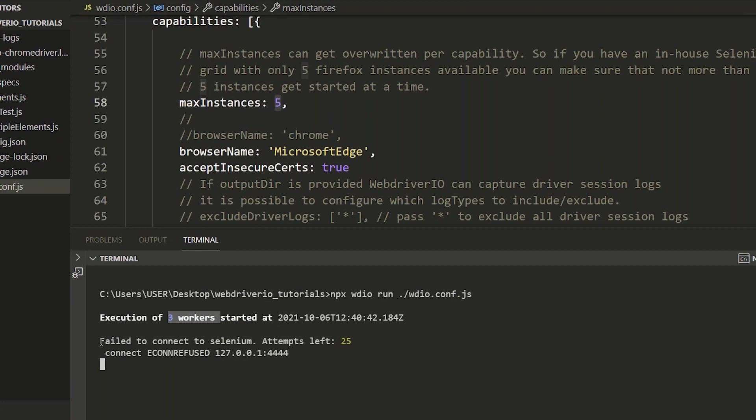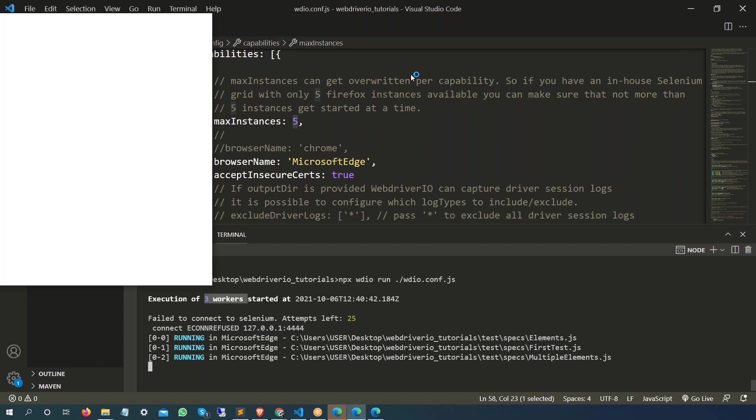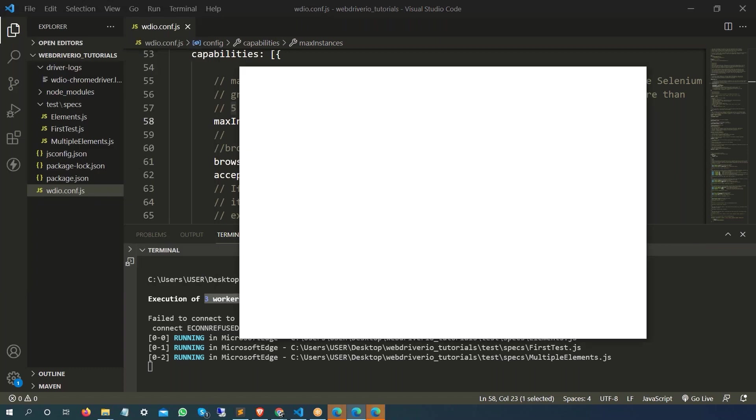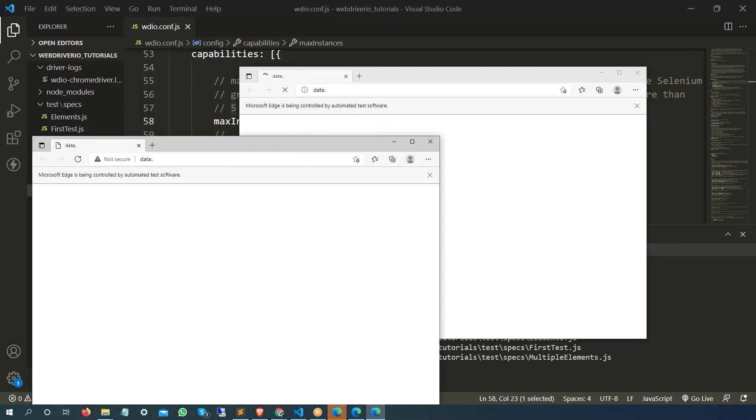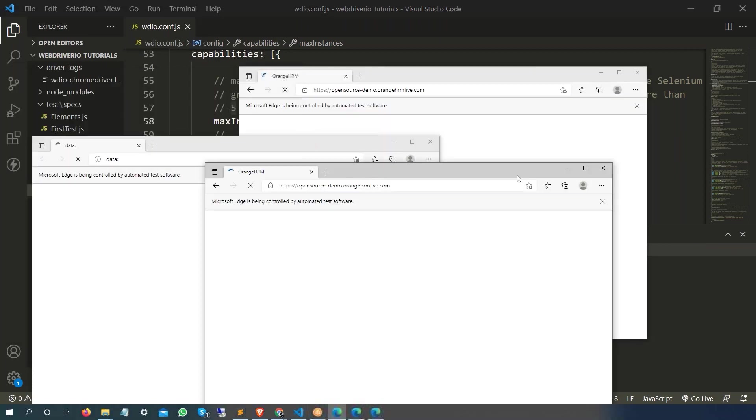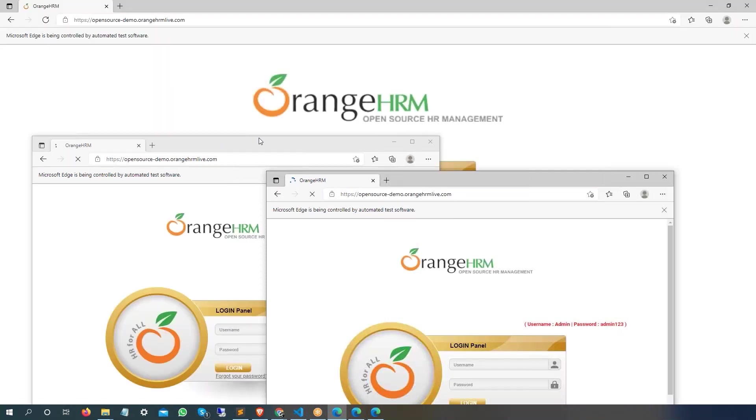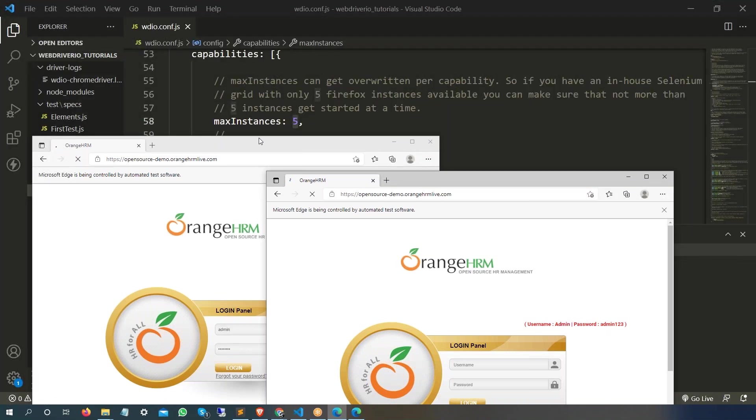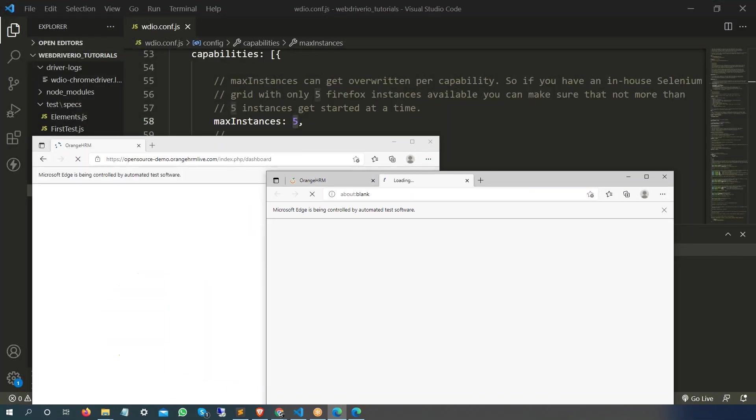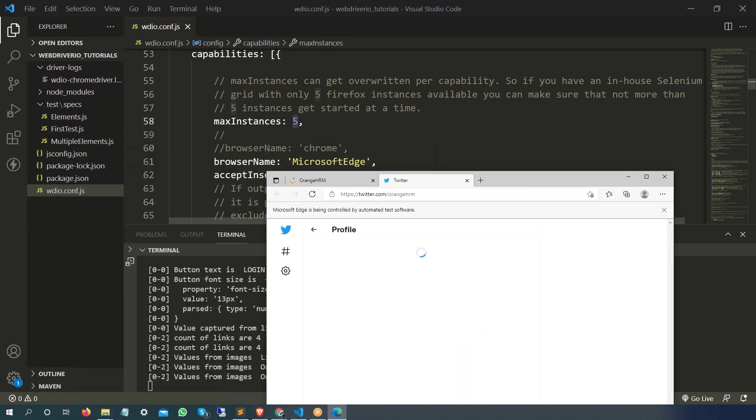Okay, so it says failed. Okay, that was one attempt that got failed. Now it is running on Edge, and yes, so this is the first session, this is the second session, there's a third session, all are running in parallel, all are in Microsoft Edge. Okay, one more got completed, second got completed, third is also executed, and yes.